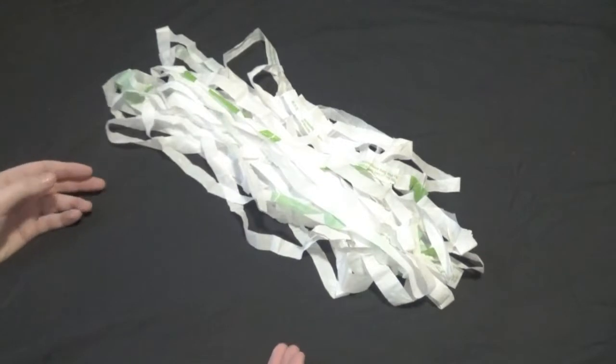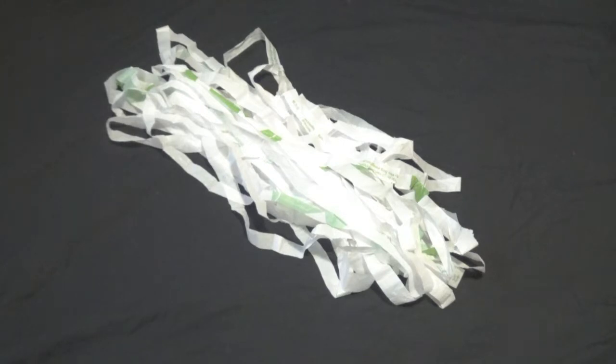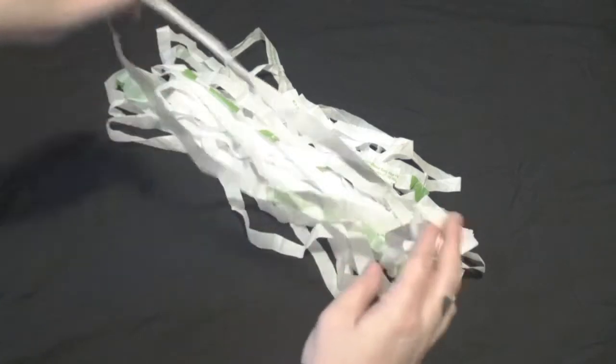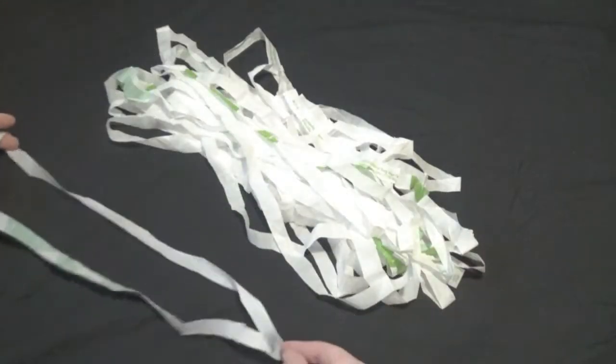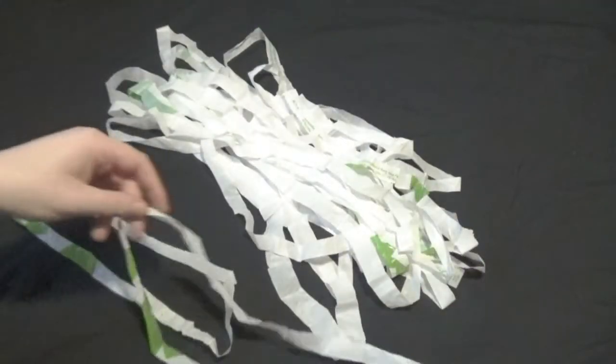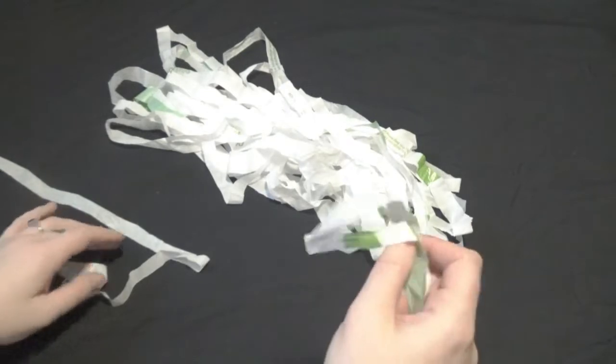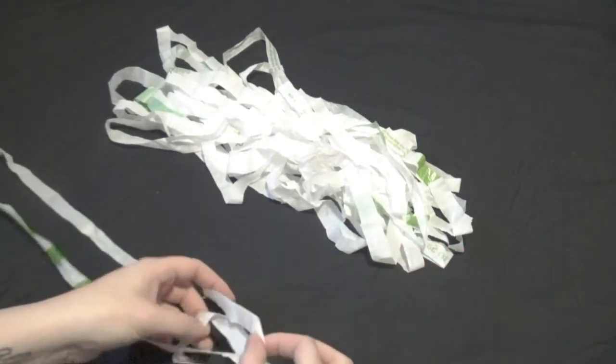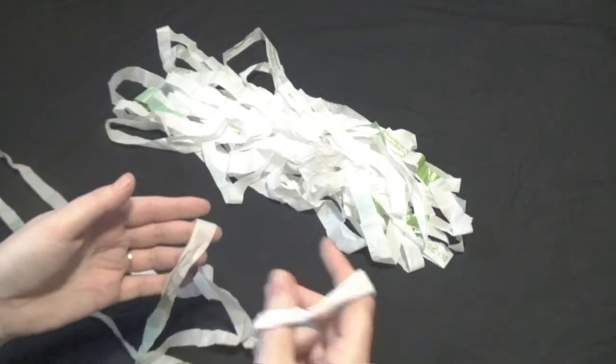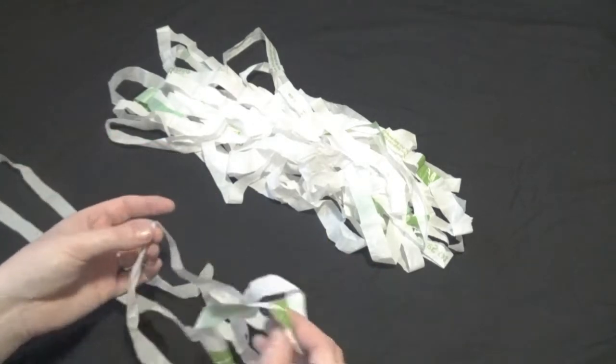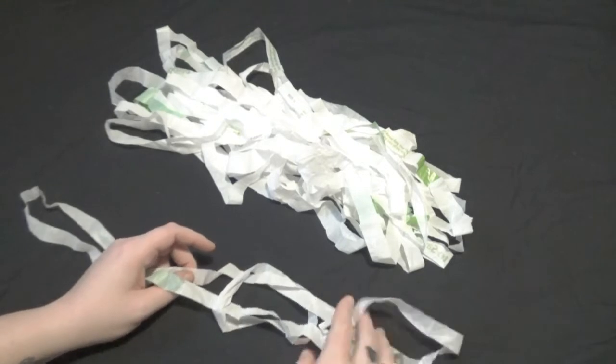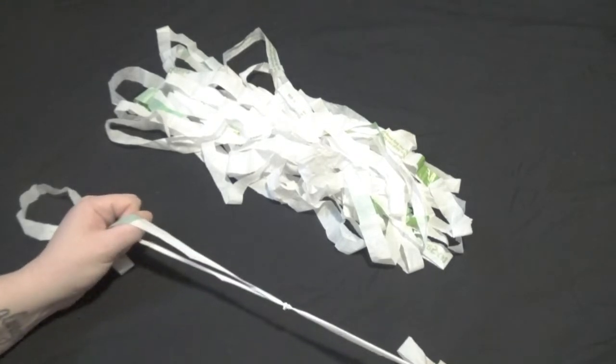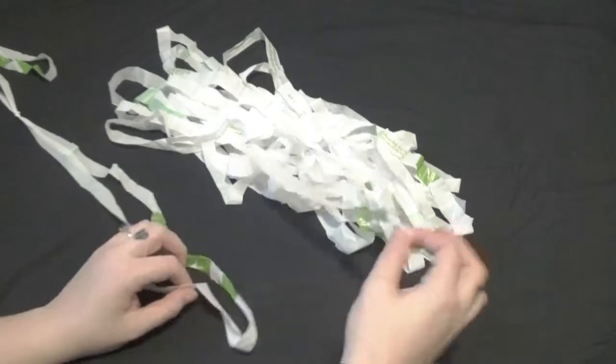Now that we've got all of our loops opened up, the next part is to loop them together or link them together to make our plarn or plastic yarn. We're going to take one of our loops and another one of our loops, take the one here and put it through the middle of this one, then grab this piece of the same loop like that and just pull those together. Then we'll do that for the rest of them.